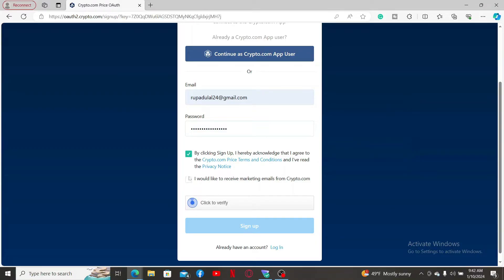Soon after you create a password meeting your criteria, you can move on by checking these two boxes. If you want to receive marketing emails from Crypto.com, make sure to check this last box as well. If you don't want to do that, leave the box unchecked.